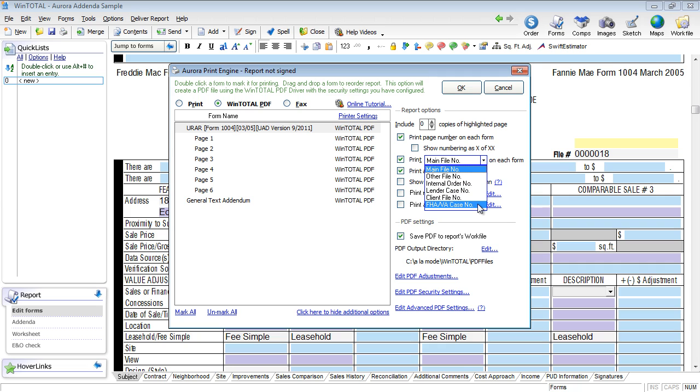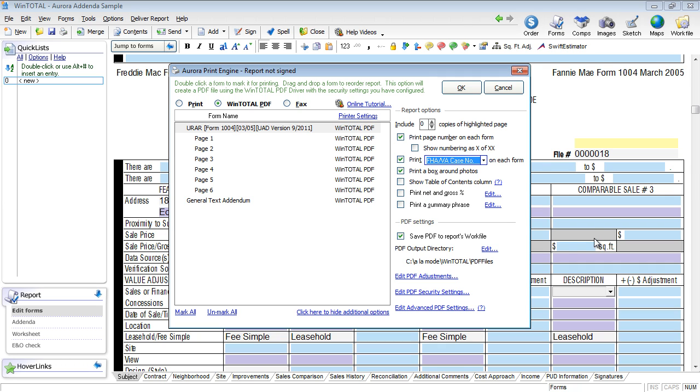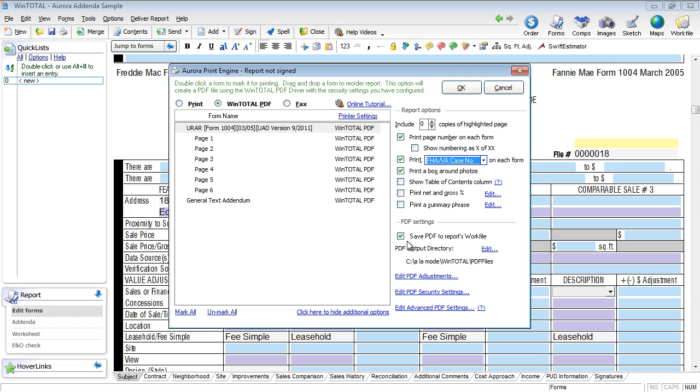Here's a checkbox for print the main file number on each form. If you use the pull down menu here, you can choose print the FHA or VA case number on each form so that if you fill out the VA case number in the order power view, then this information obviously transfers across and is printed on every single form of the report. Other things are really cool here in this particular view including print net and gross, print a summary phrase, show table of contents column, save PDF to reports work file. Lots of neat things here in the additional options.